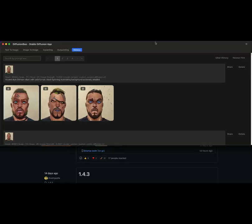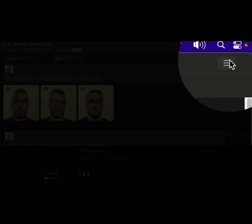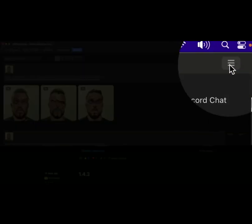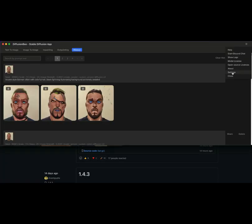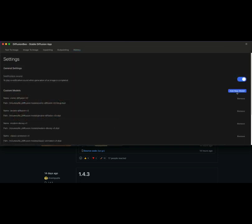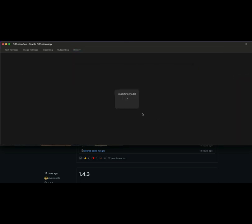Once you install these, click on the hamburger menu at the top. Go to your settings and navigate to wherever you have those models saved. You just say add model, select open, and it's going to take a little minute to import the model itself.